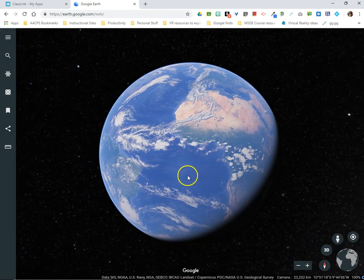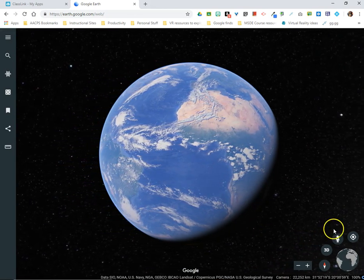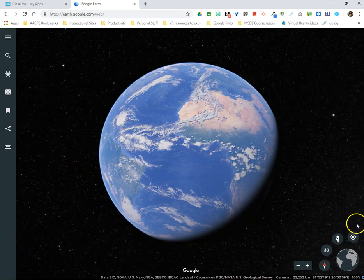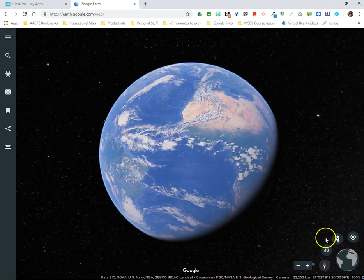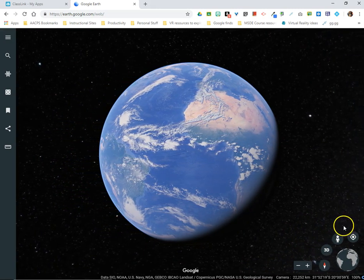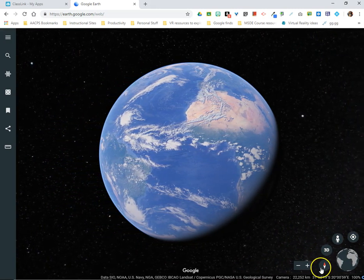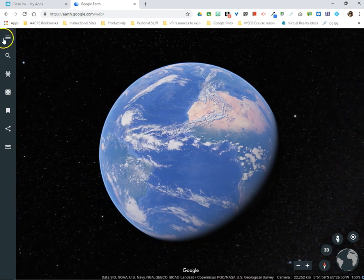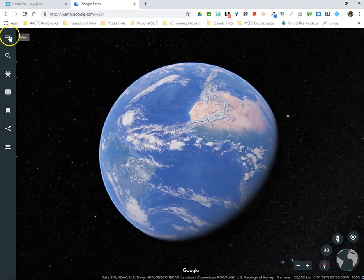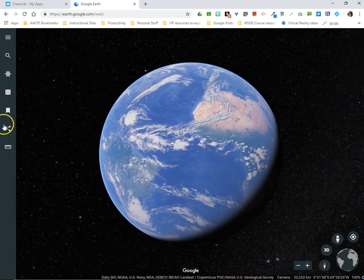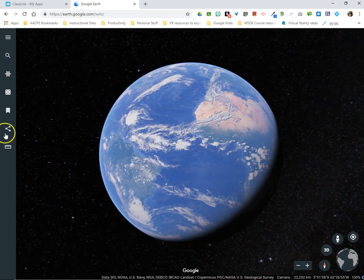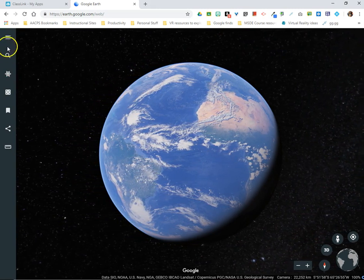In these videos we're going to talk about the tools that you see in the bottom right-hand corner here. That'll be the main focus for this video, and then in future videos we'll go through the menu that you see over here on the left-hand side.